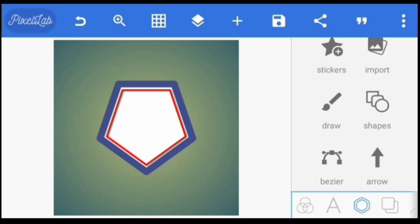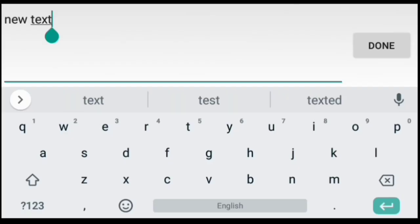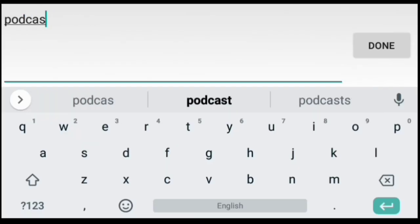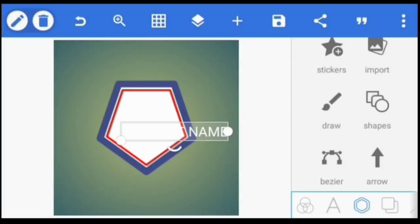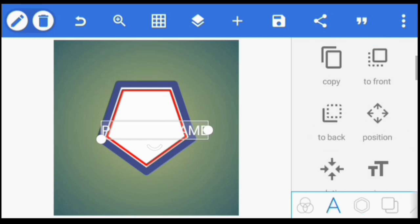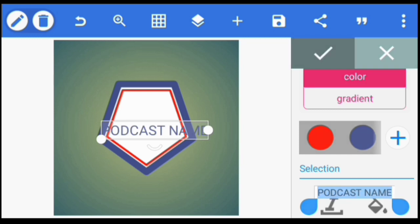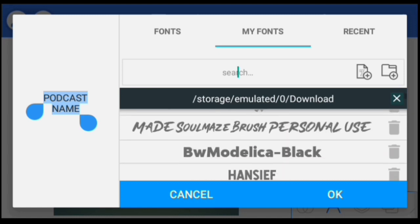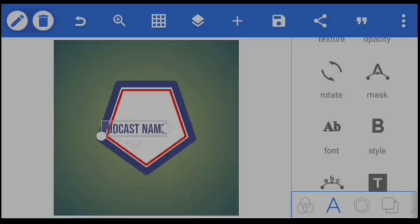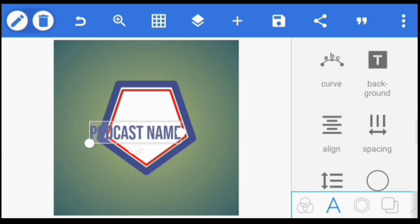Once we're done with that, we're going to create a text. We change the text to capital letters. Then we're going to change the color also to blue, and we also change the font.